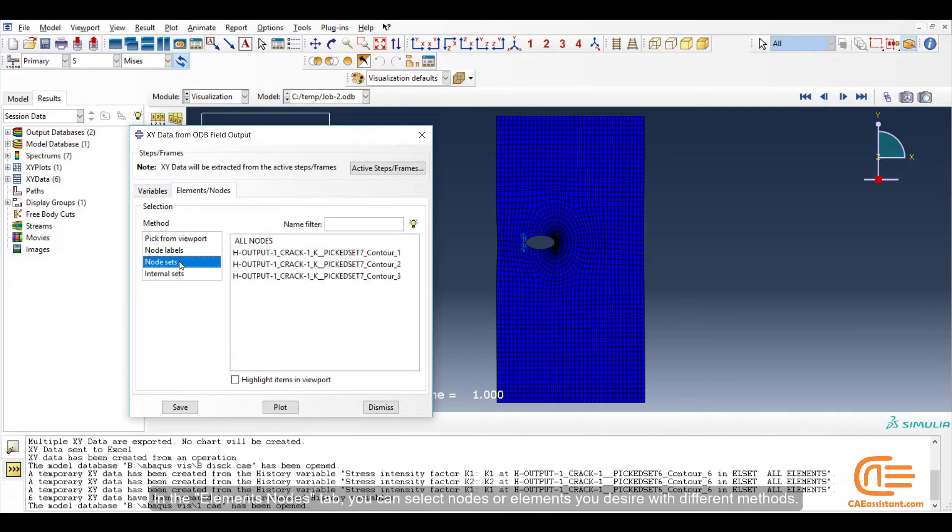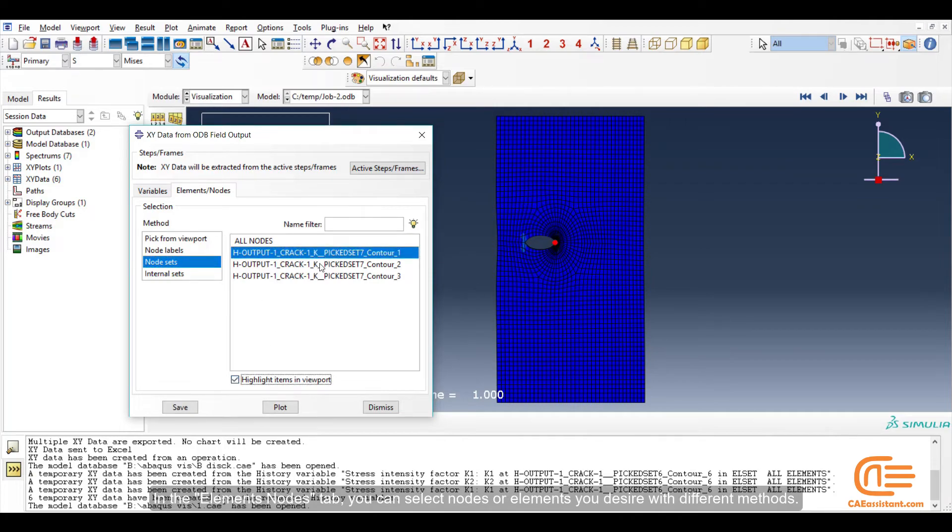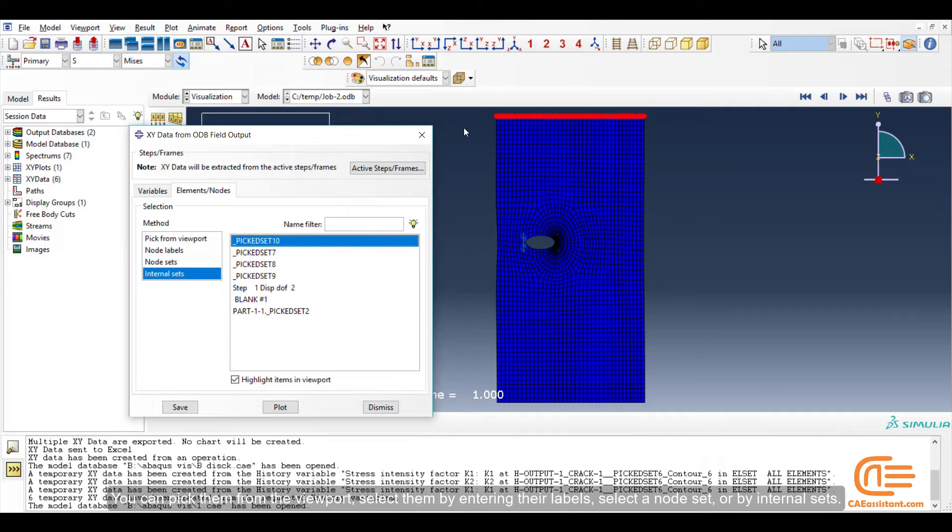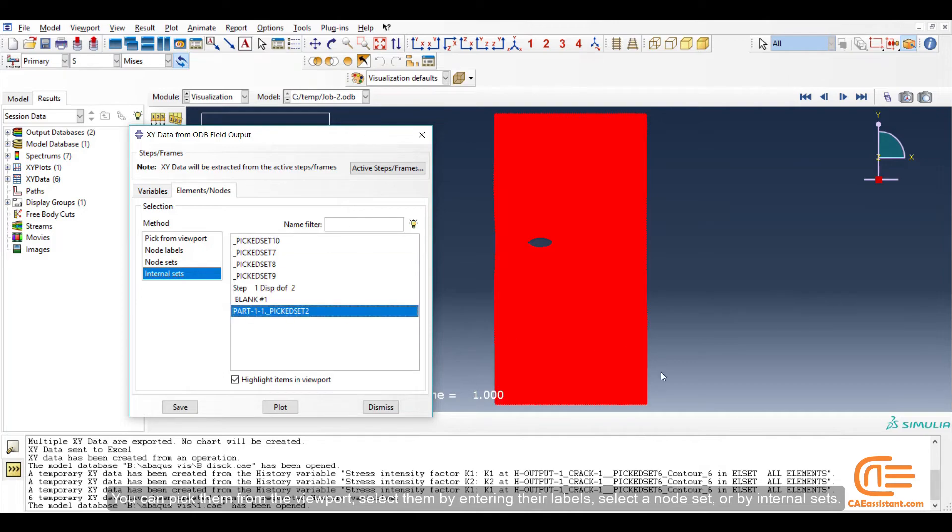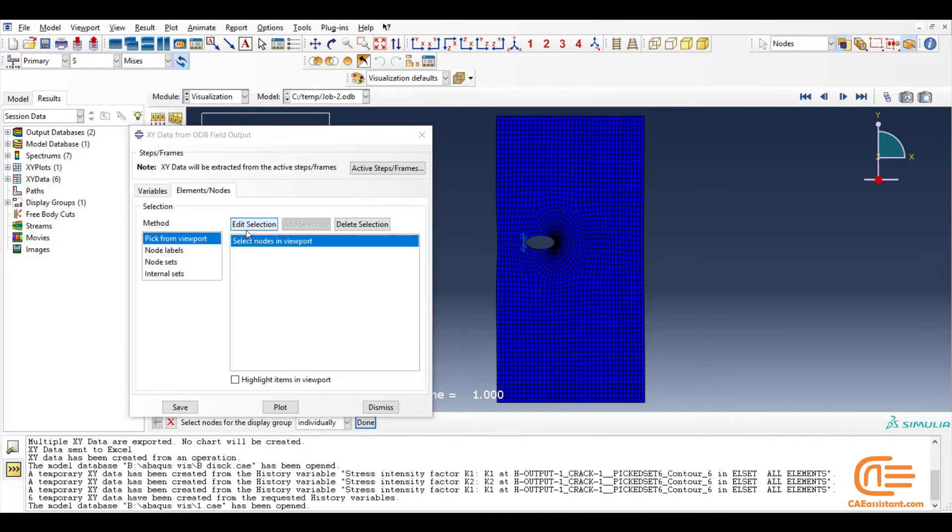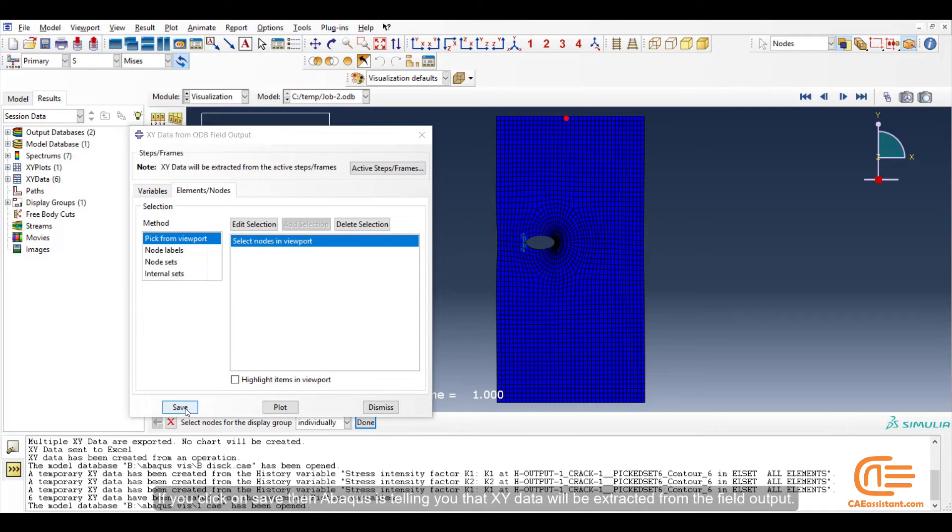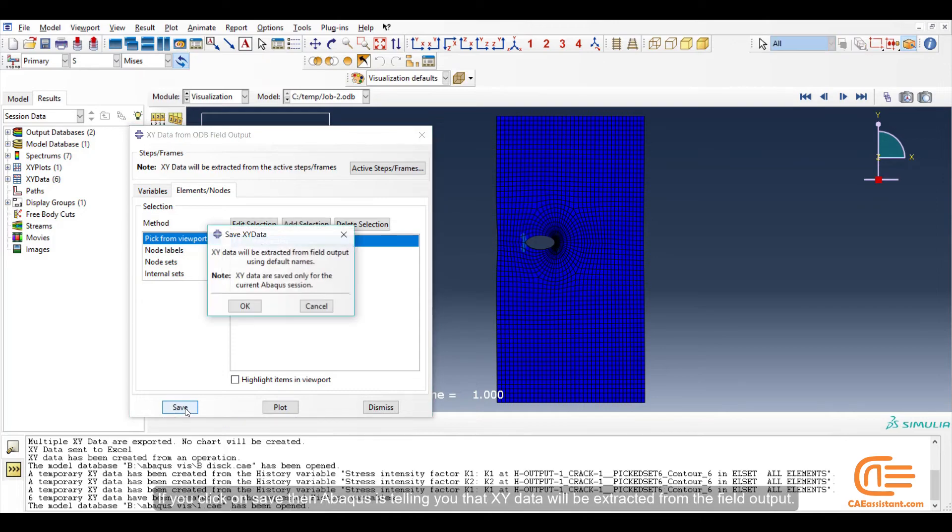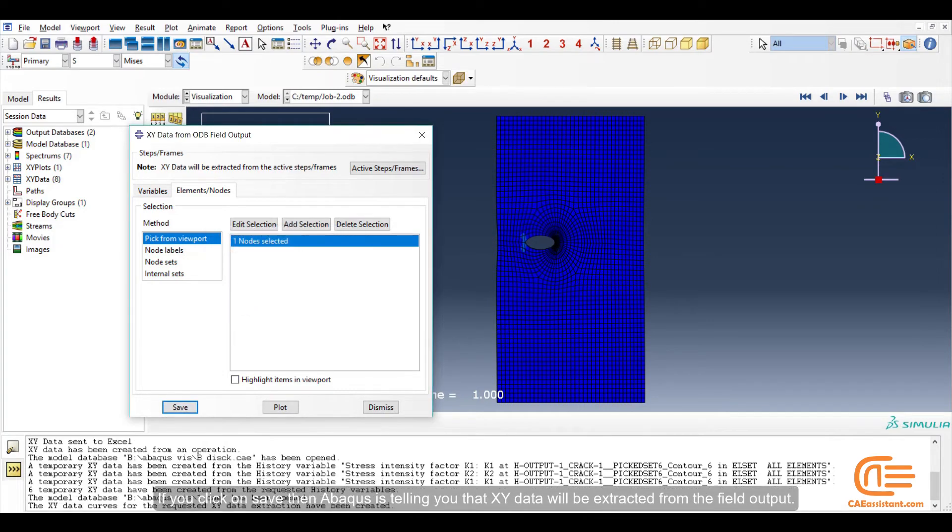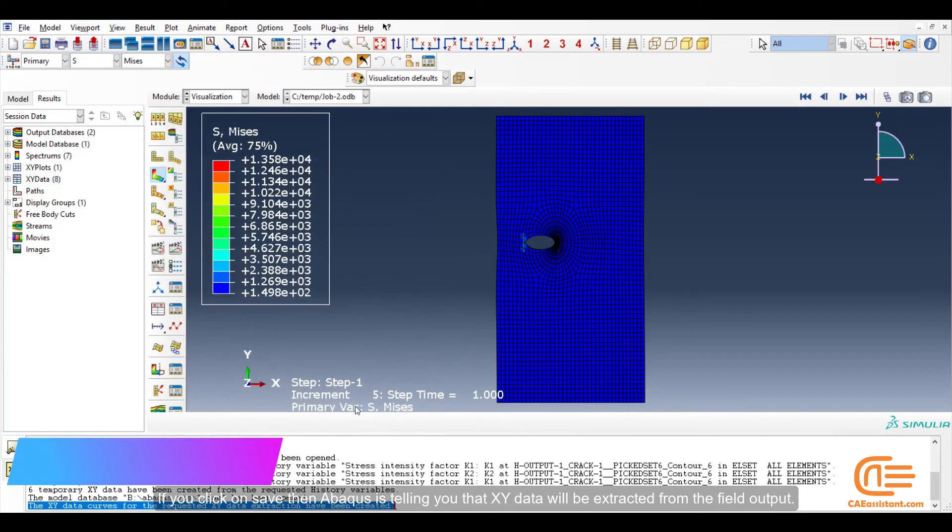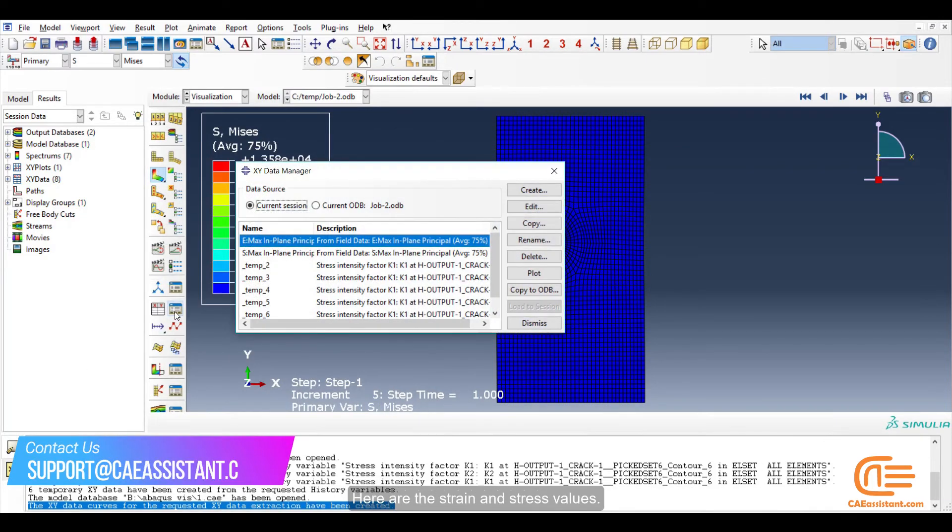In the Elements Nodes tab, you can select nodes or elements you desire with different methods. You can pick them from the viewport, select them by entering their labels, select a node set or by internal sets. So I select one point like this to find its stress and strain. If you click on Save, then Abaqus is telling you that XY Data will be extracted from the Field Output. Here are the strain and stress values.